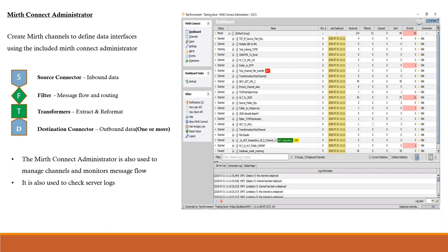This is a linear architecture — messages pass from source to filters to transformers and then to destinations. We'll zoom in progressively to understand the features at each stage as we advance through the training. For now, we're taking a high-level look at the channel architecture.